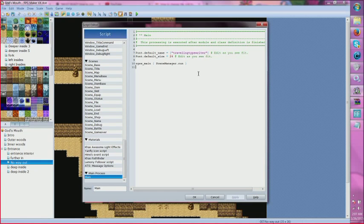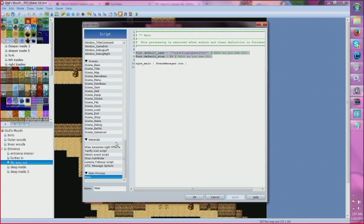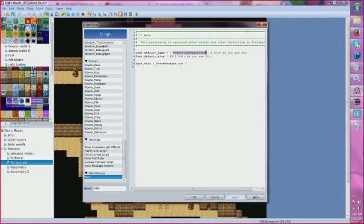Here is what I have entered into my script editor. Underneath the main process: Font.default_name = 'Traveling Typewriter'. Now Traveling Typewriter is a font that I downloaded from dafont.com, and I will provide a link to that in the description of the guide.